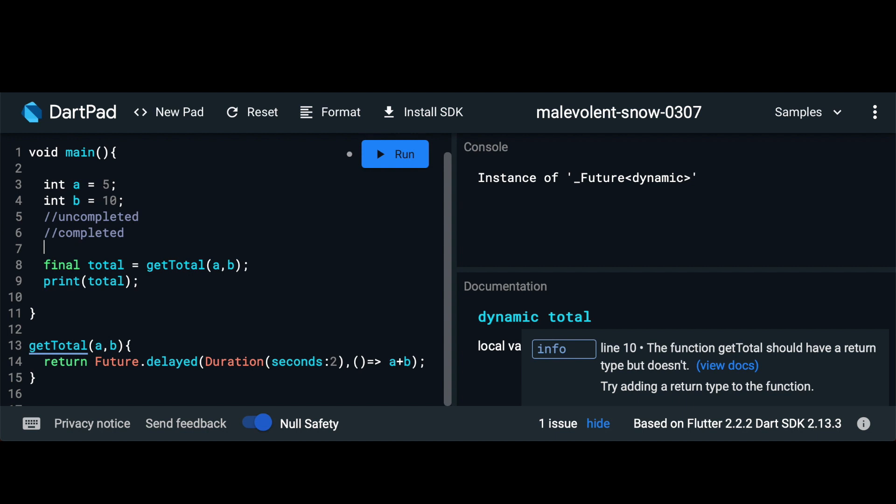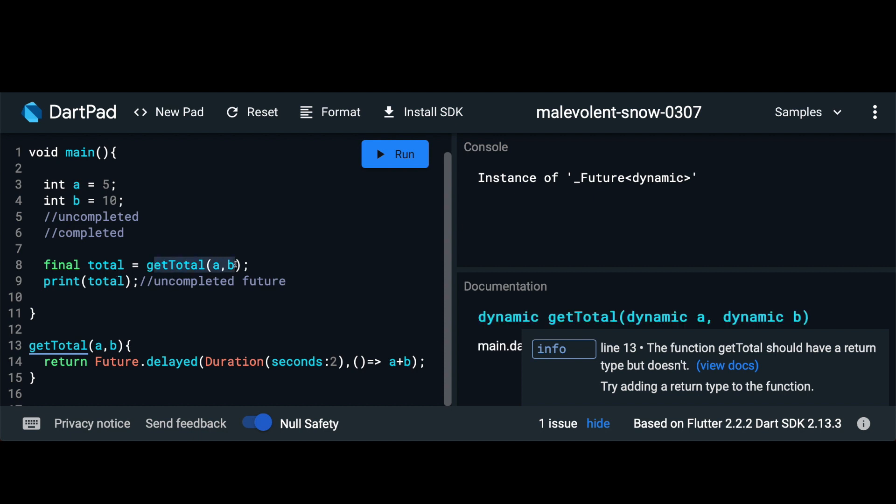So as of now when we're printing our total here this is an uncompleted future. Because we call this method and we immediately start the value. We didn't wait for the value in any way and then we printed it out.